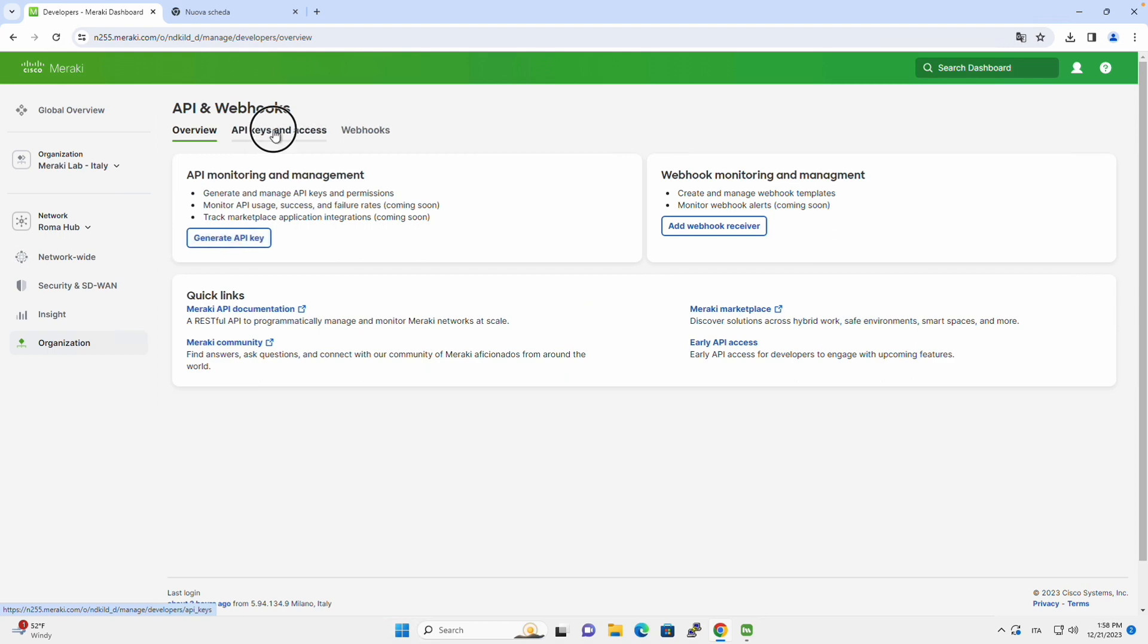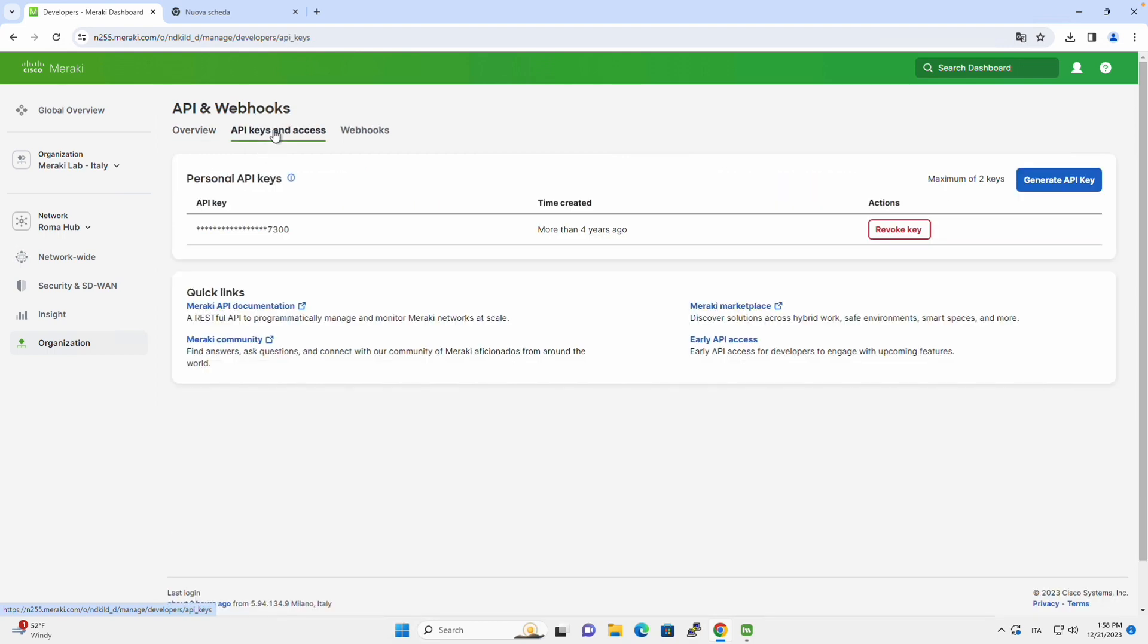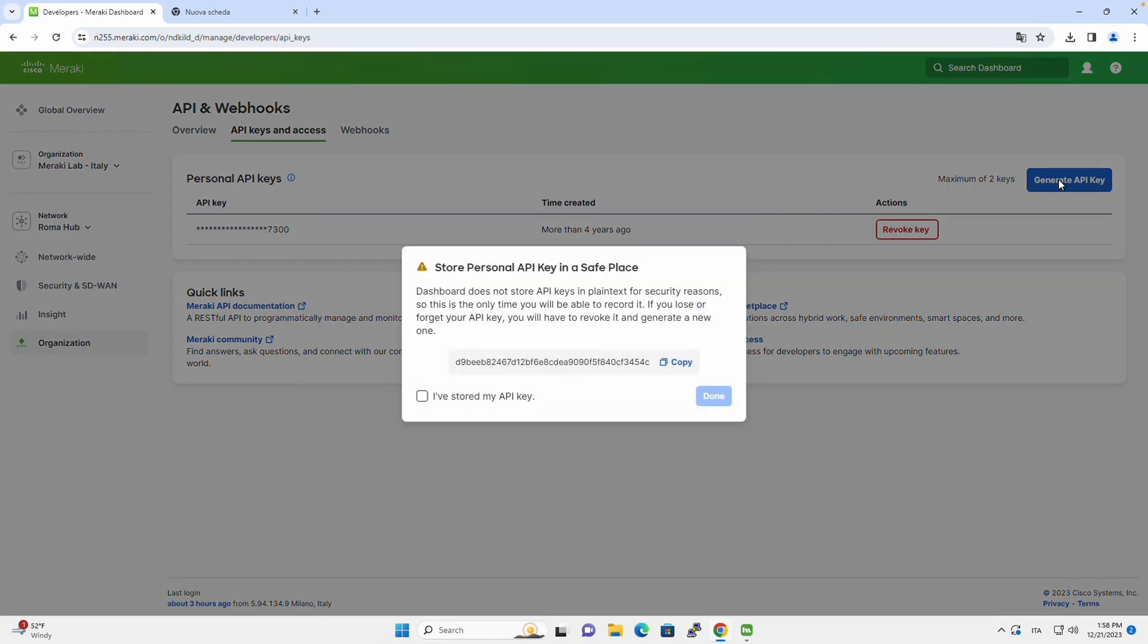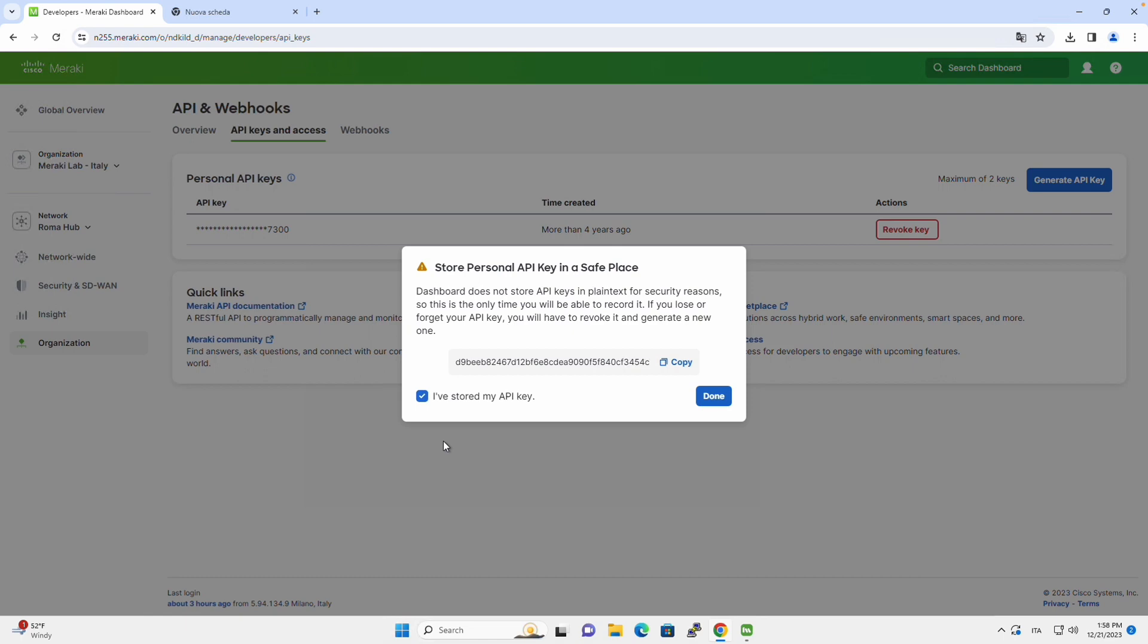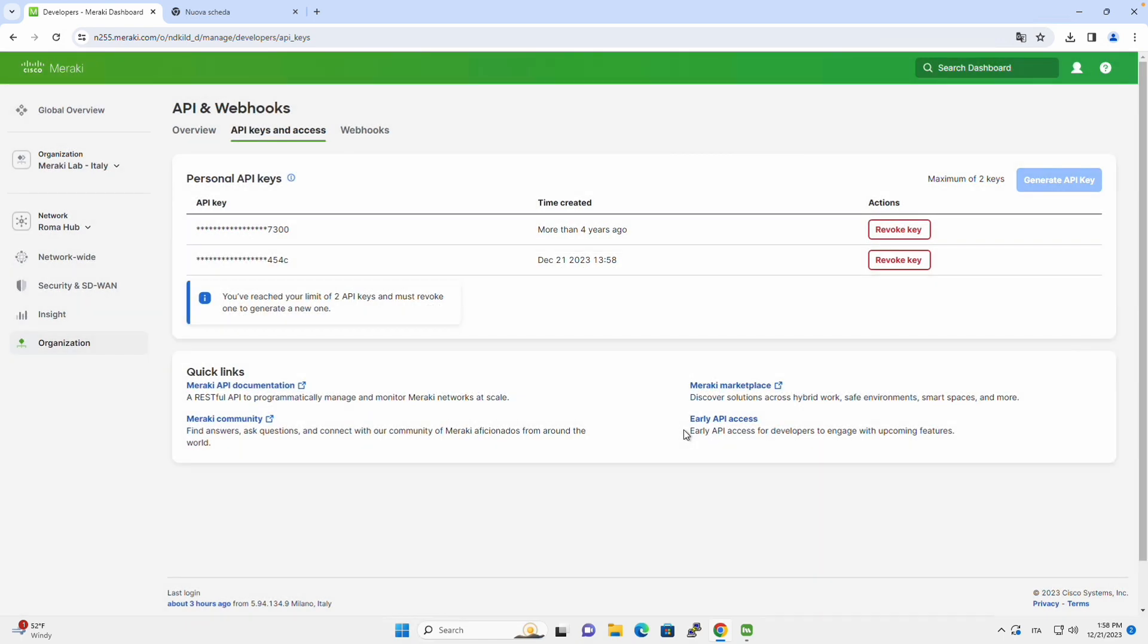It's where we will be generating a new API key. So we click on API keys and access, generate a new API key, and we will get a new API key. Remember that this API key allows you to do all the operation via API that you would normally do with the dashboard, so it must be stored safely.